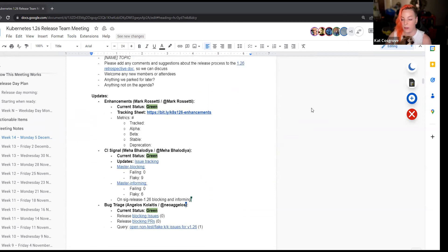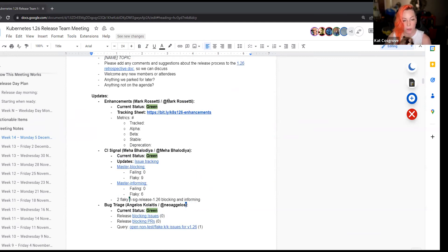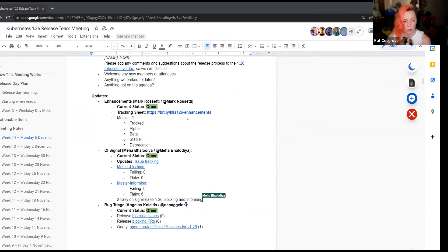First up is enhancements. Nobody is here from enhancements. That's okay. But status is green, so I'm not too worried about it.